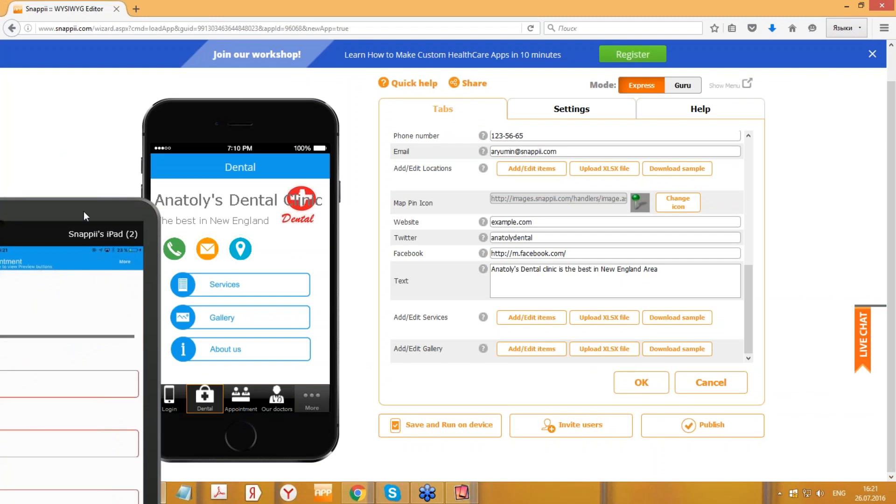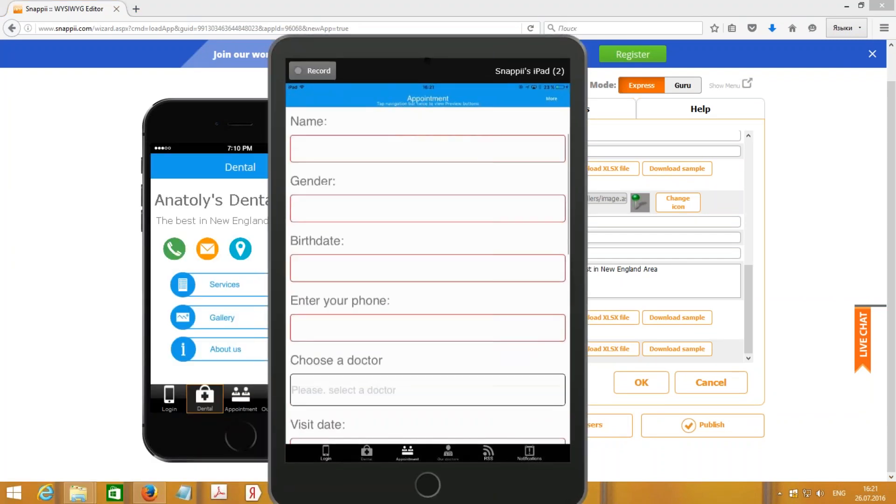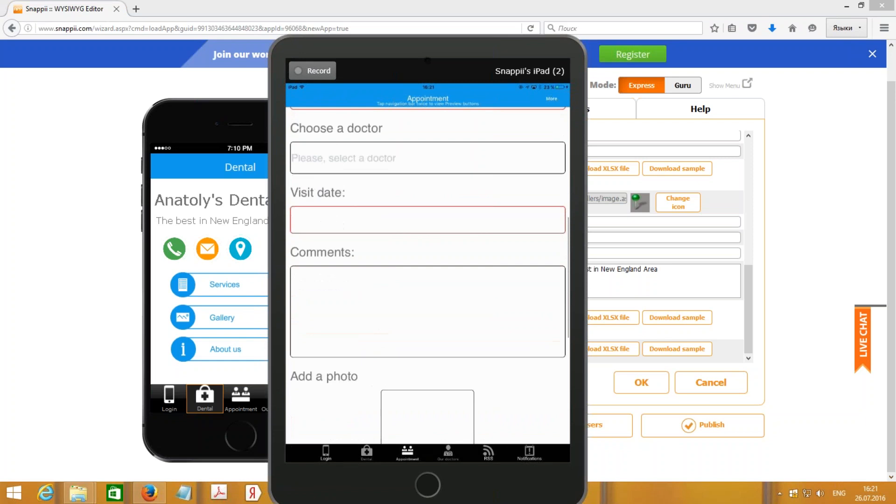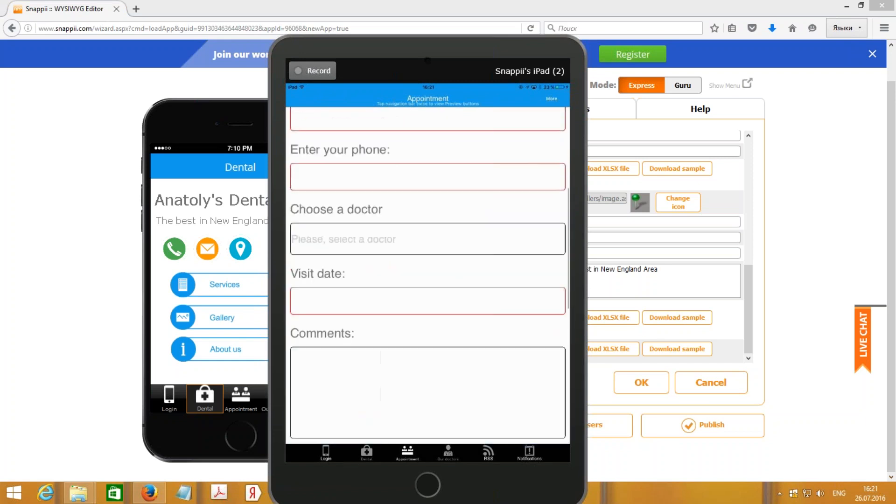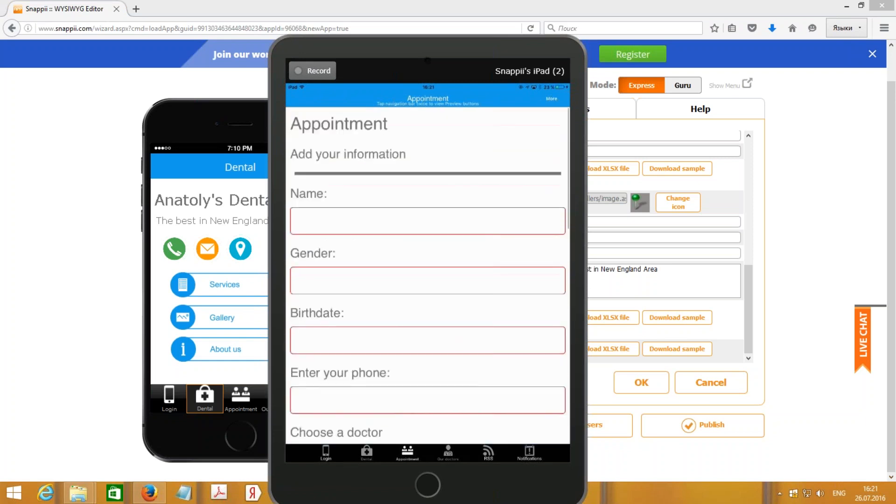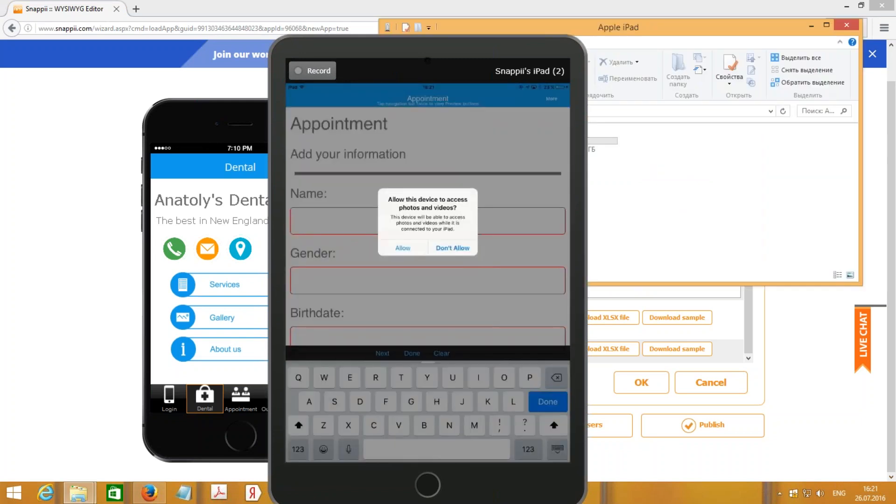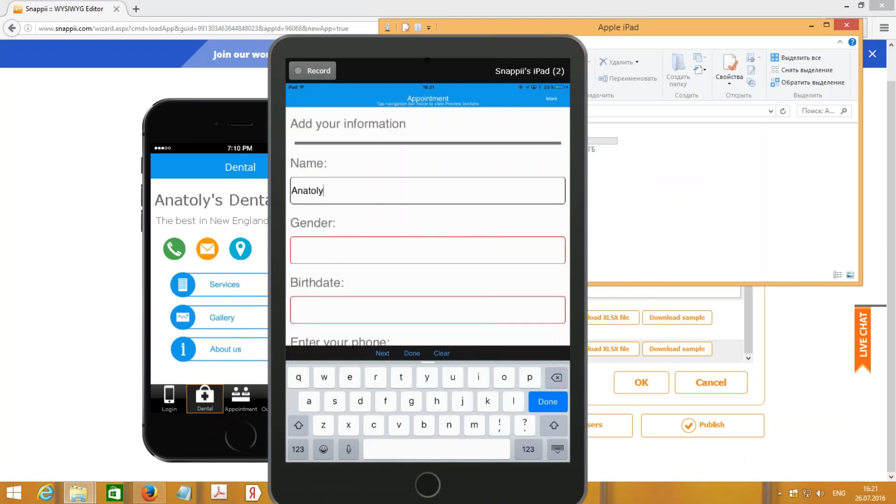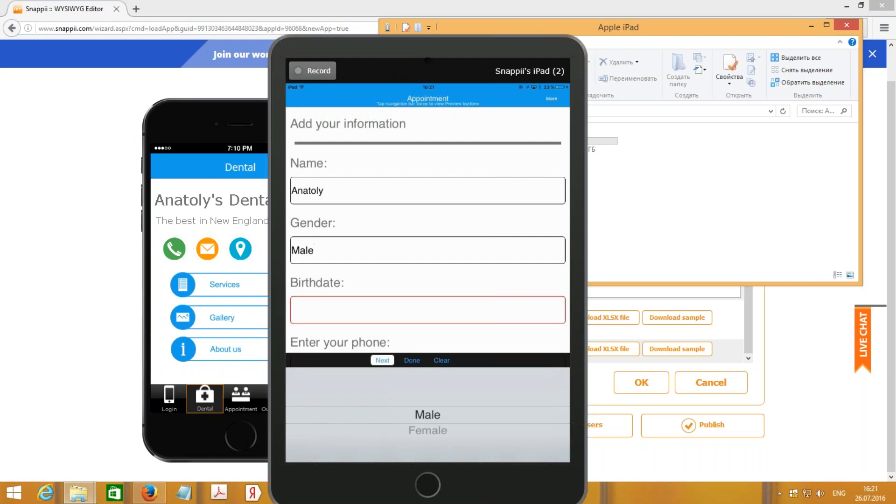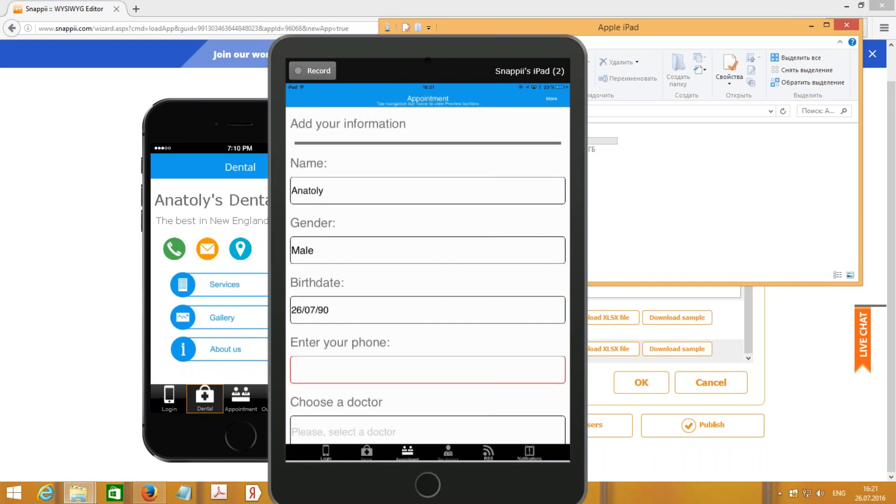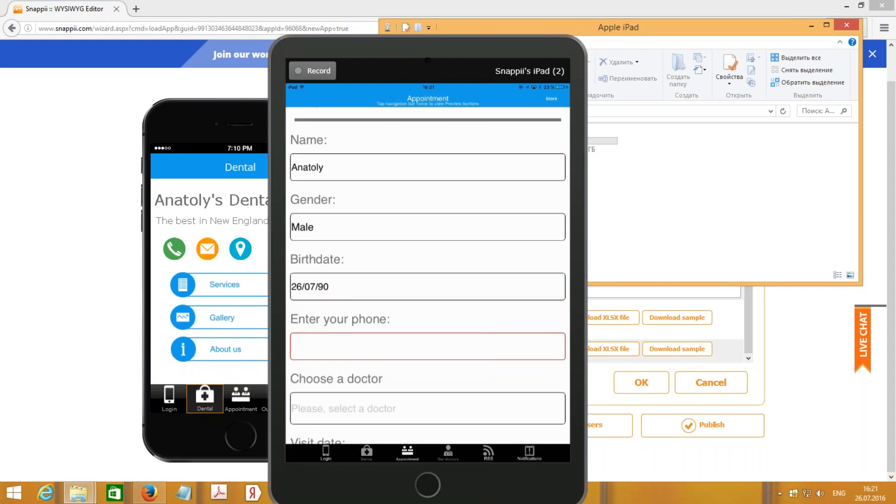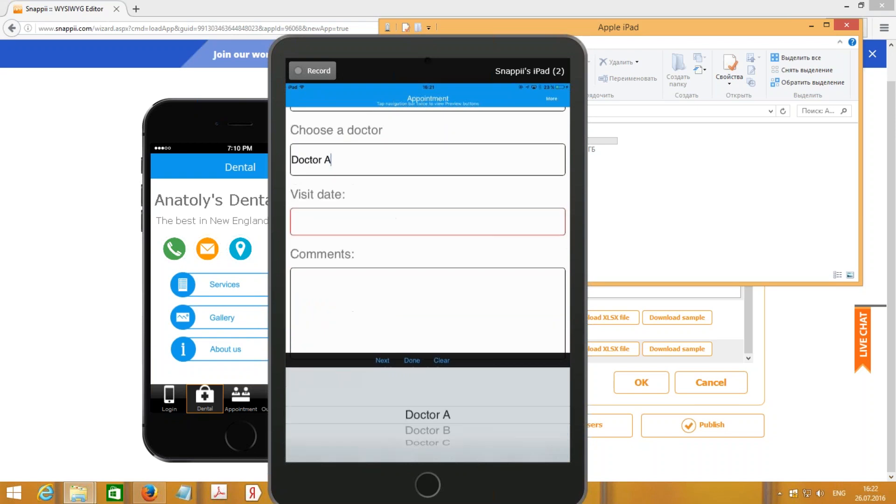Here is the next tab, Appointment. Do you remember that we've added some more fields, like Sign Draw and Add a Photo? So let me fill out the form. Name: Anatoly. Gender: Male. Birth date. Also, I should specify my phone number and choose a doctor.